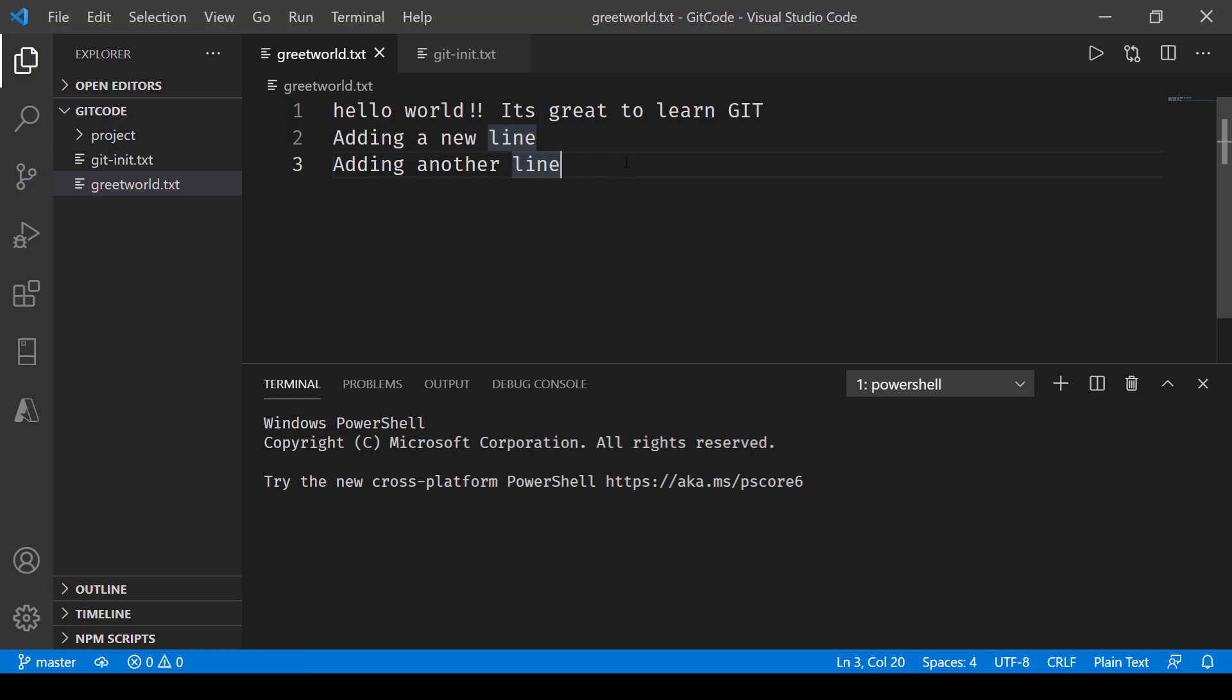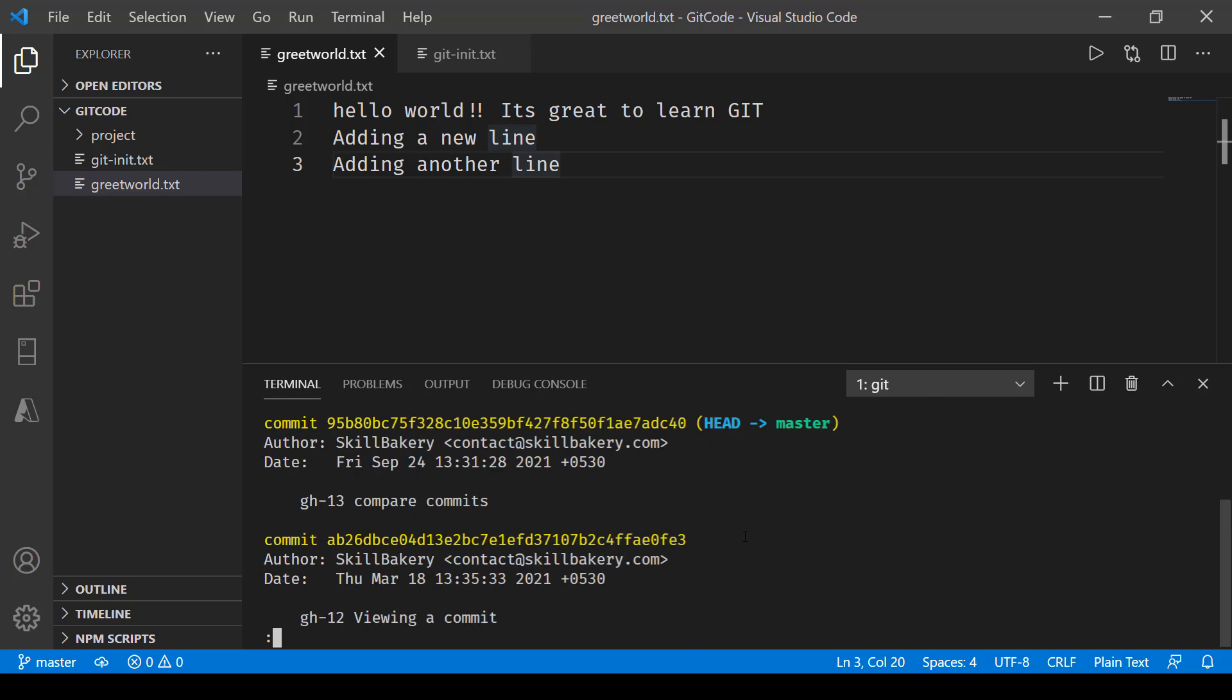If I go ahead and use the git log command, I'll notice these two commits. Now if I have to compare the difference between these two commits,